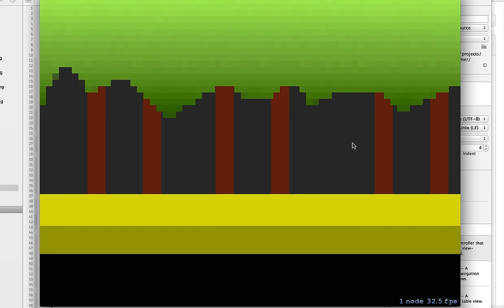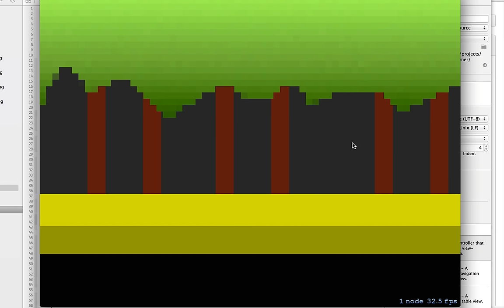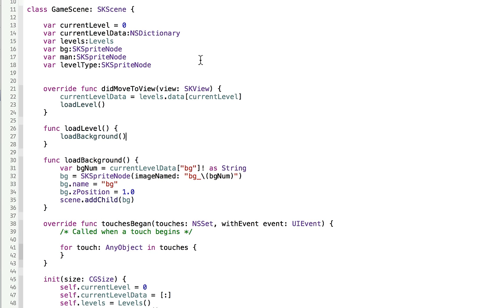Let's run this. Now we have our background on the screen and everything looks great. So now we can add our ground type onto the screen — that would be a good next step.